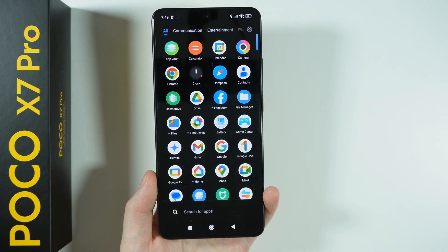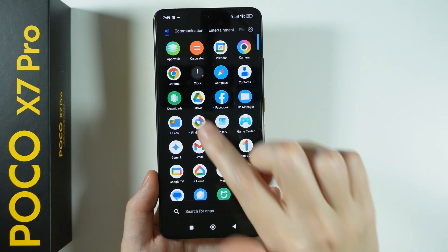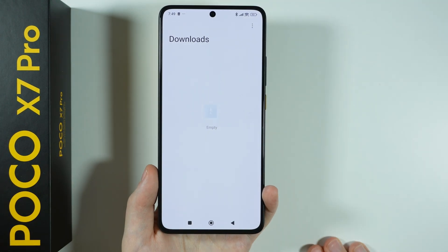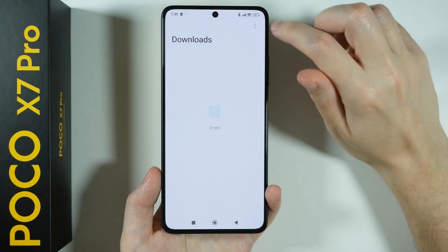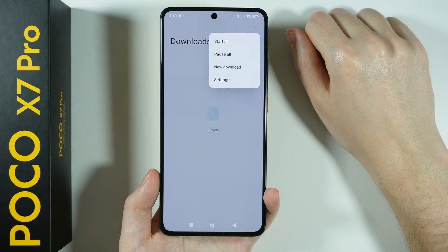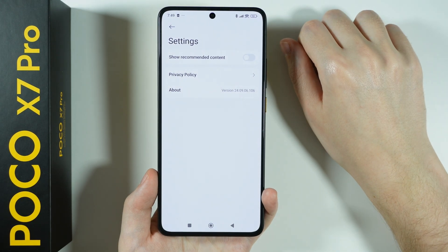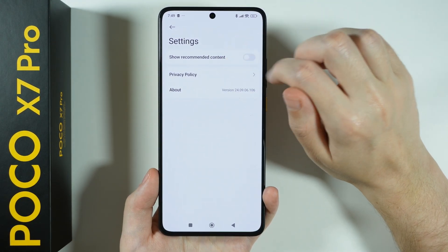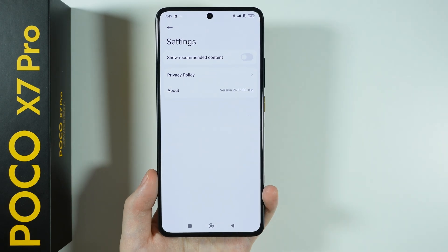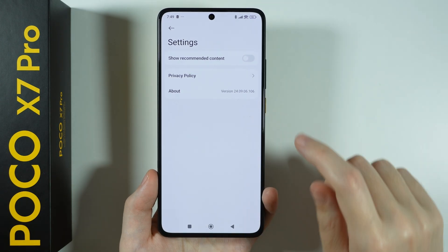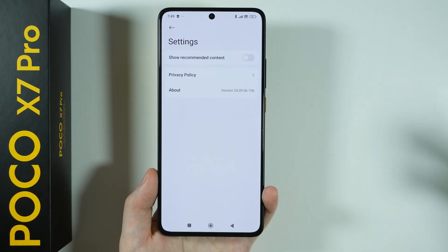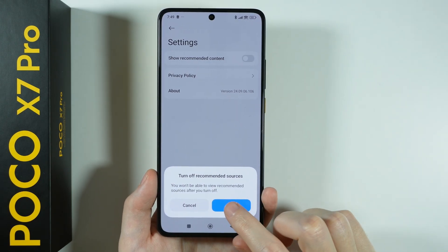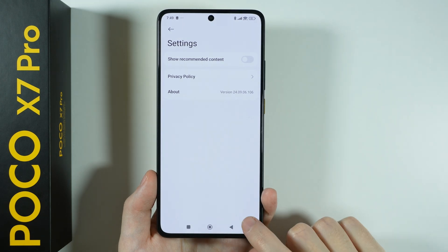First, we're going to go to the app drawer and start with the downloads app. Tap on the three dots in the top right corner and choose settings. Make sure that 'show recommended content' is disabled — it is enabled by default — so tap the switcher to turn it off and then confirm.